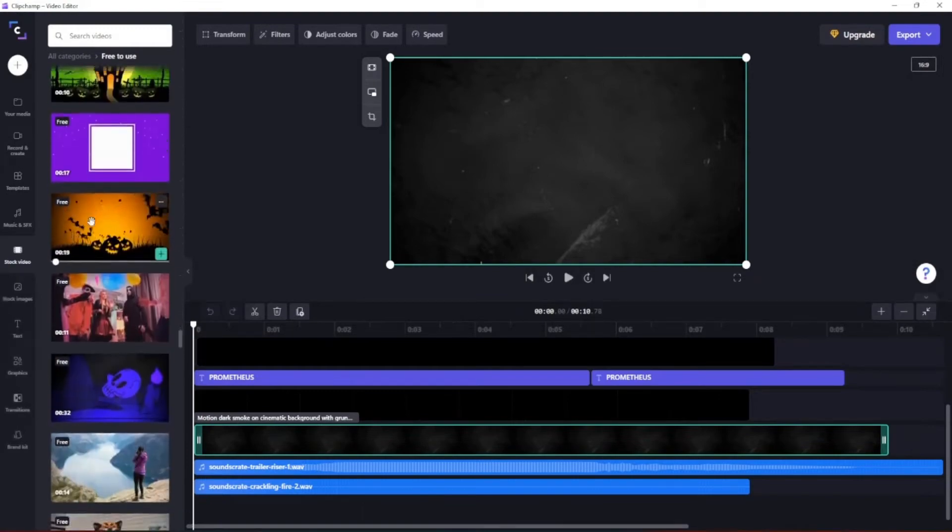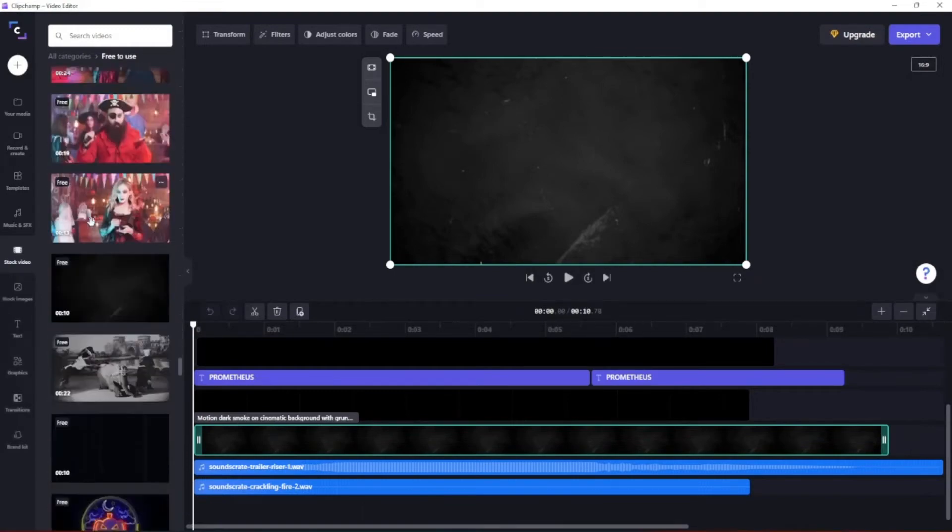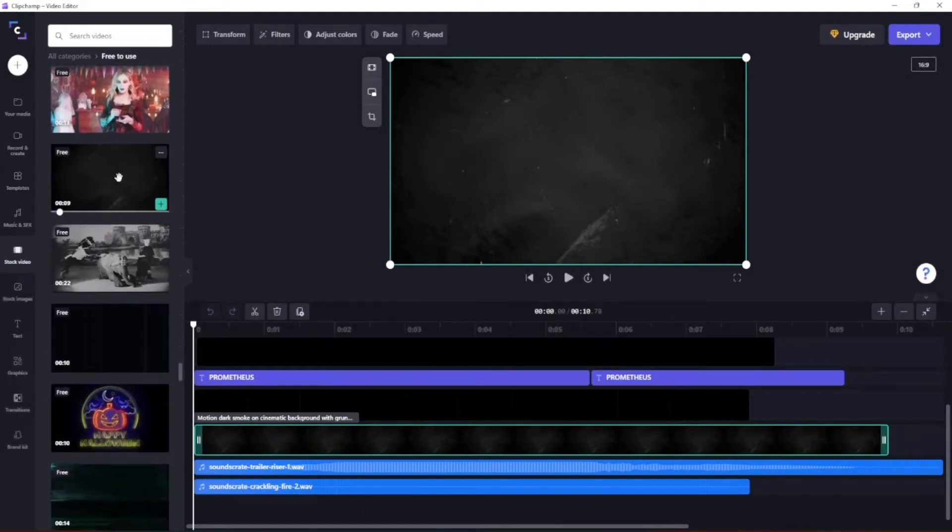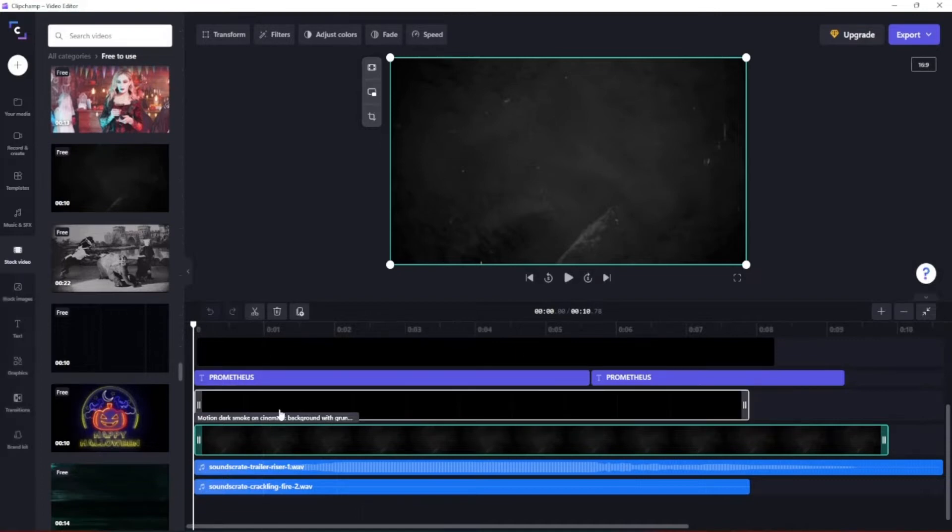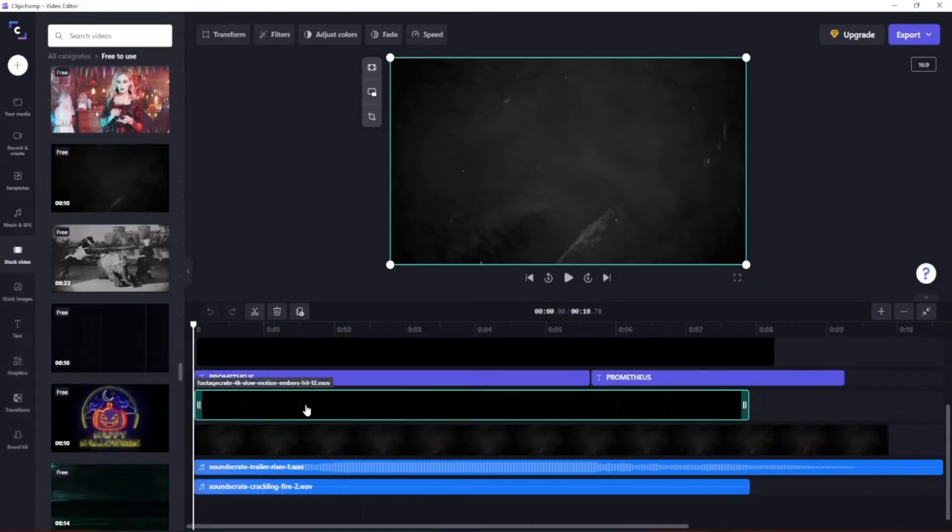Keep scrolling, keep scrolling, and boom, this is what we use for the background here. Alright, so next we started out with the...